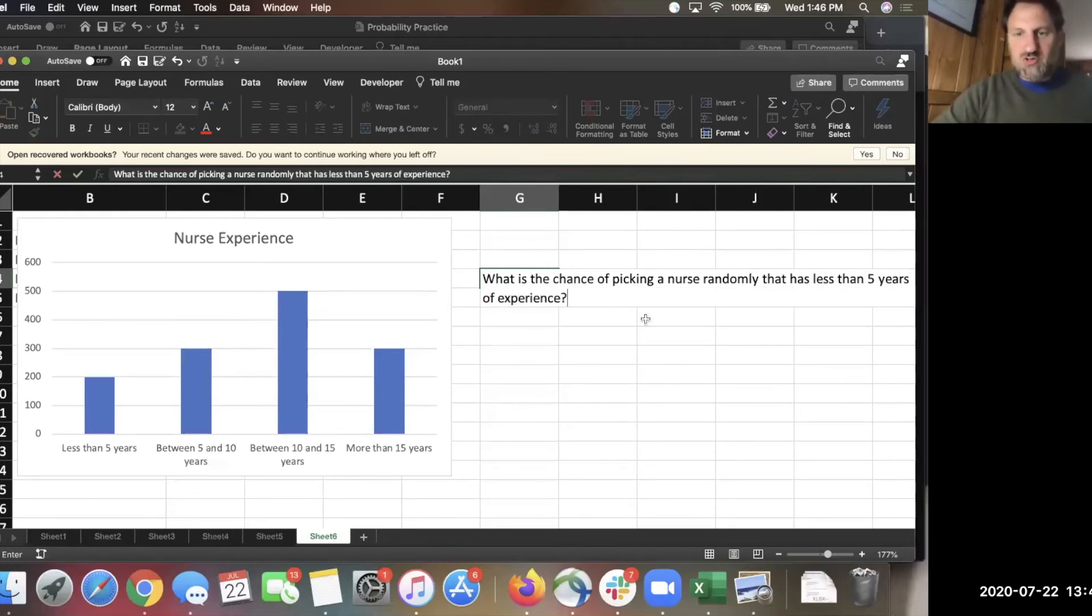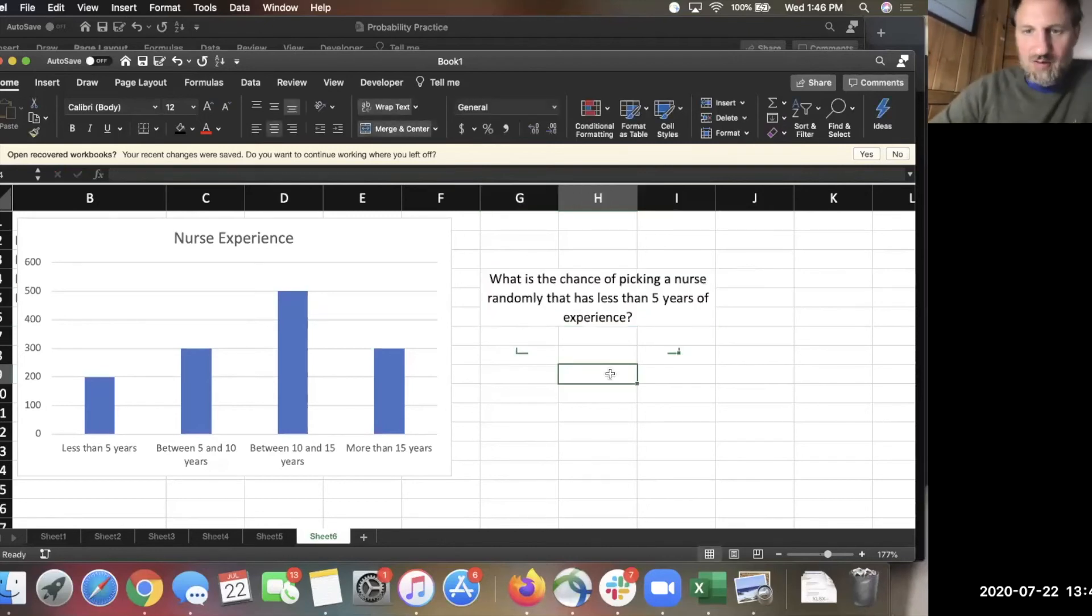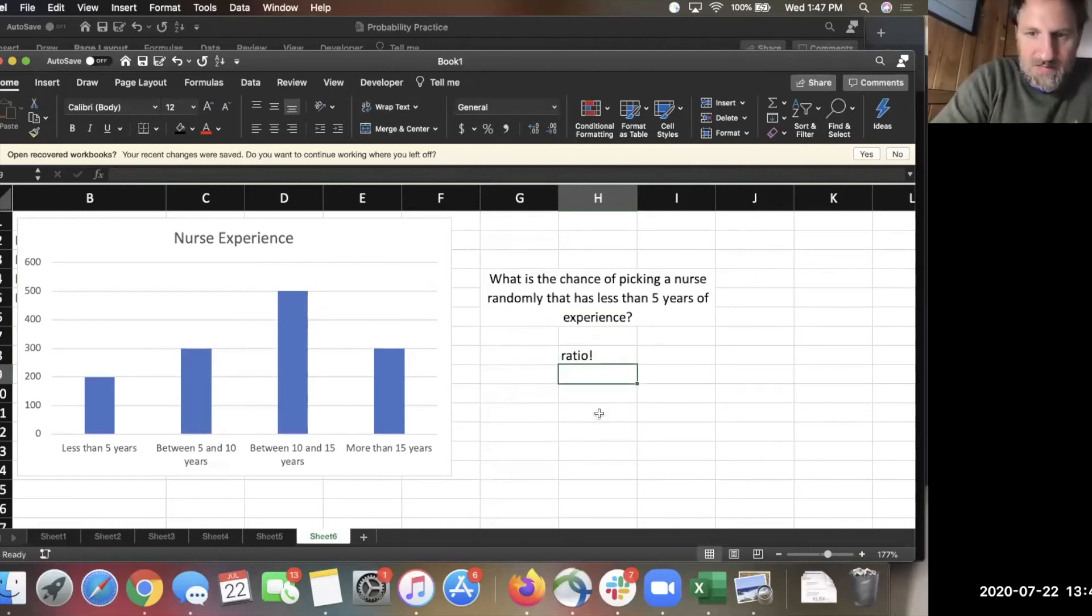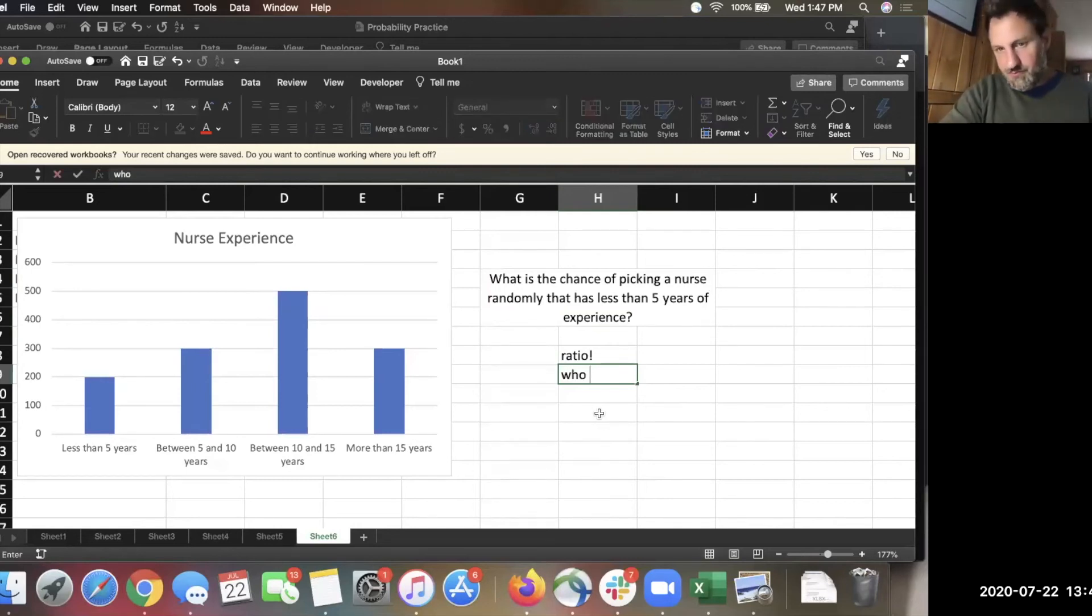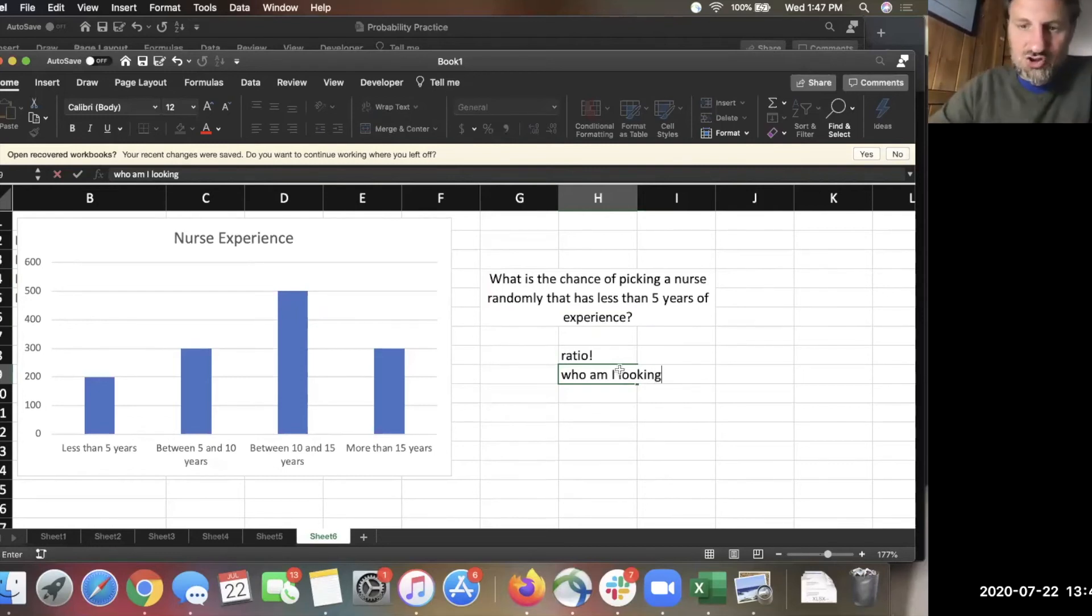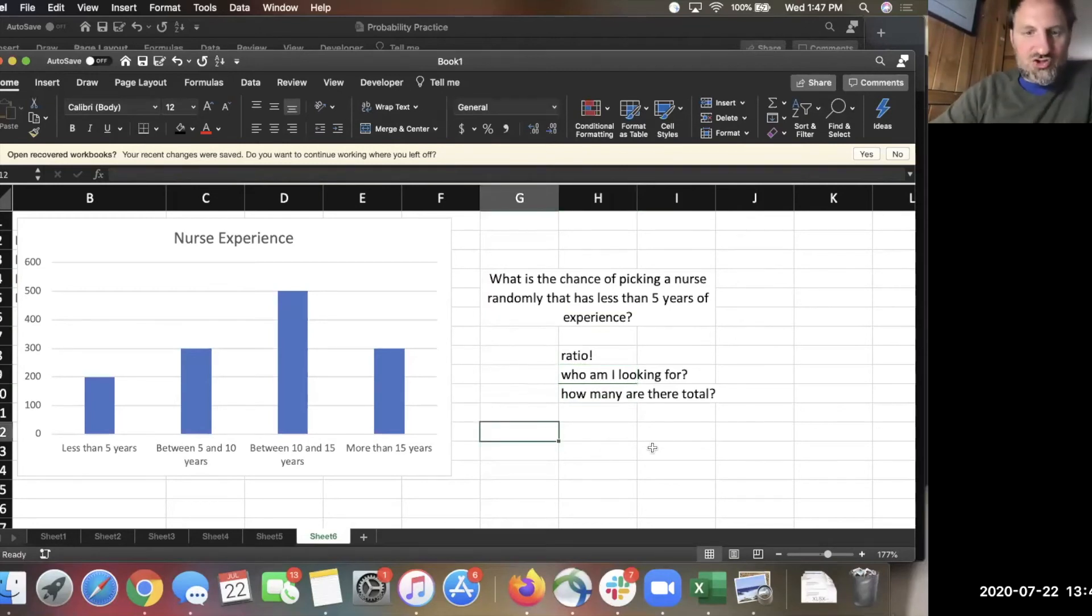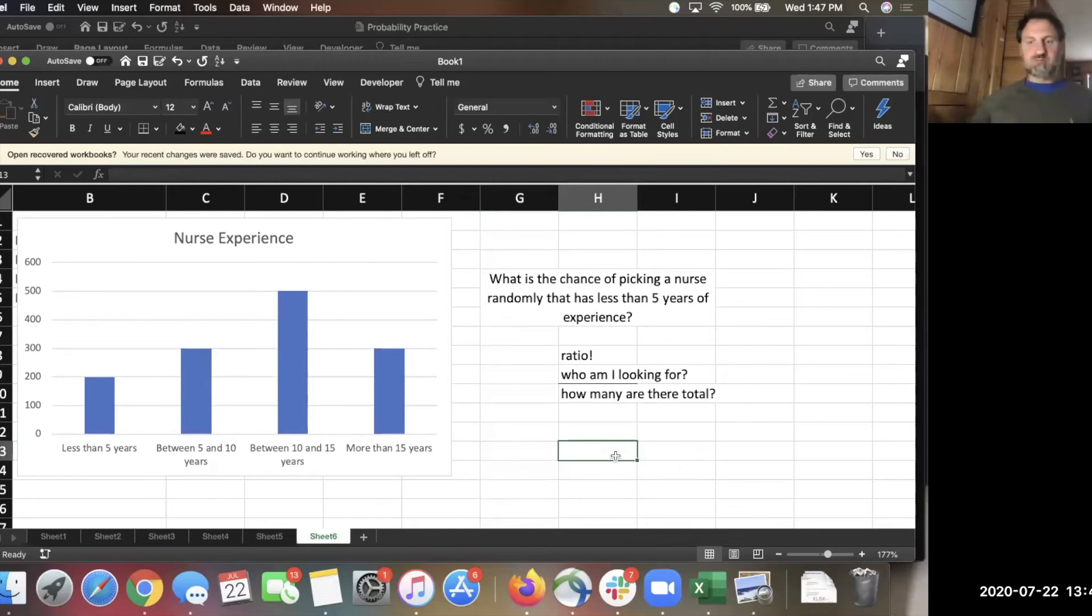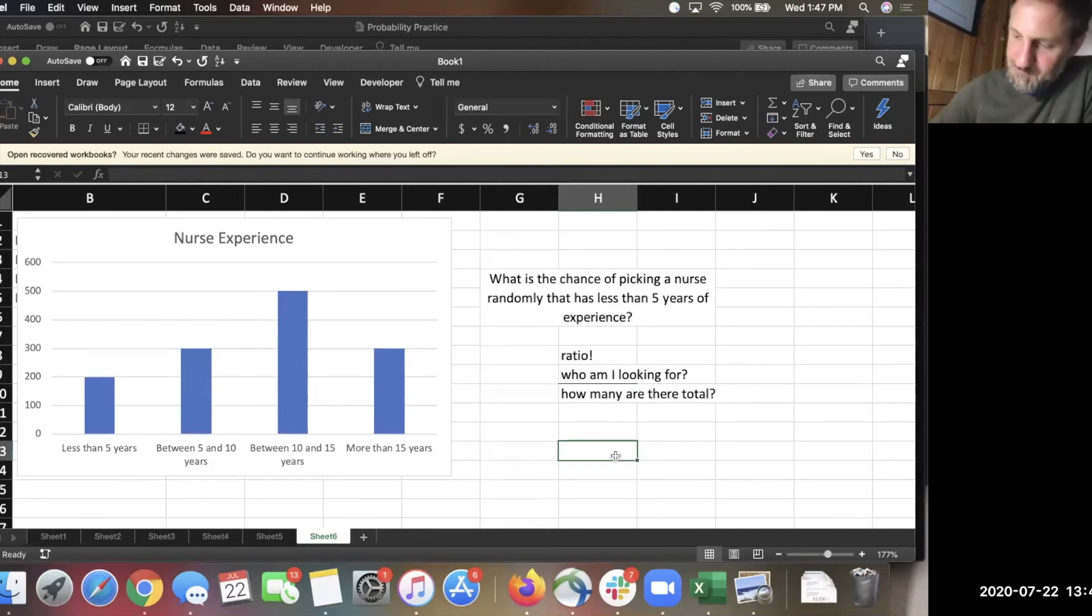And I want you to think about how you would calculate the probability using the definition that we set up. What is the chance of picking a nurse randomly that has less than five years of experience? So, as you're making this, trying to solve this problem, you should be thinking, first of all, ratio, because that's how we define a probability. And if you're building a ratio, you should be looking for success or who am I looking for over how many are there total. So, that's essentially the ratio that you're setting up. In this problem, you have to read the graph and use the information to figure out these two numbers. I'm going to give you a minute to work on that. Of course, once you make the ratio, you should be turning it into a percentage.